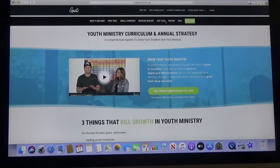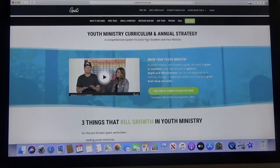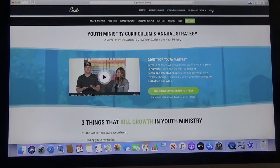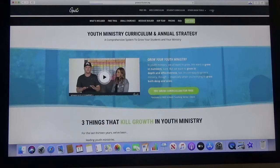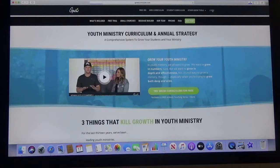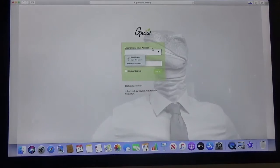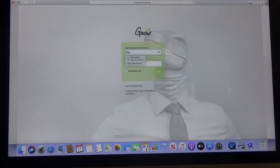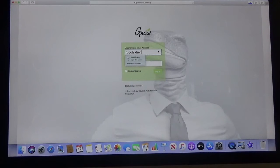That will take you to this website that you see right here. Up here on the top right you see login. So you click on that button and depending upon whether you are children or youth you just type in FBC. In this case we're going to do children. For the youth teachers you will just type in FBC youth.